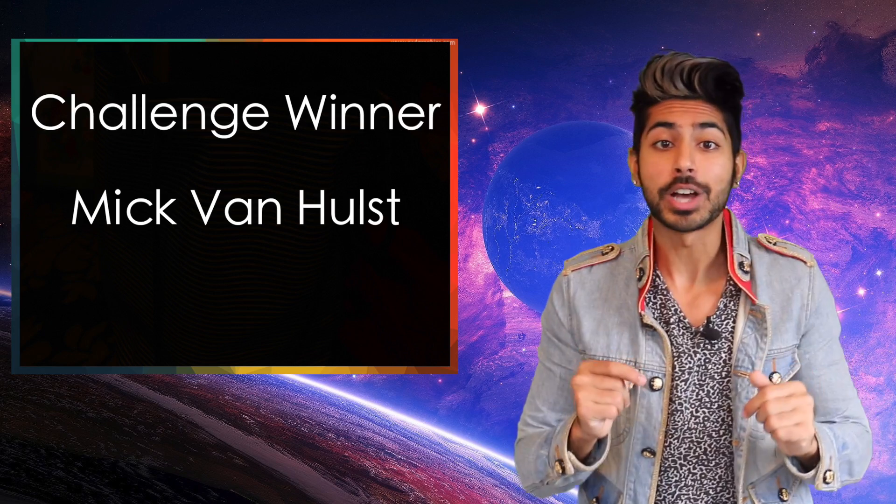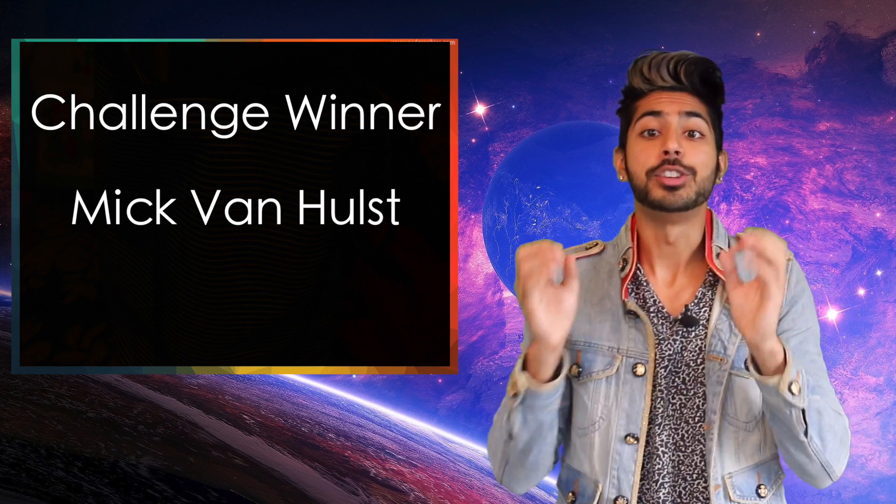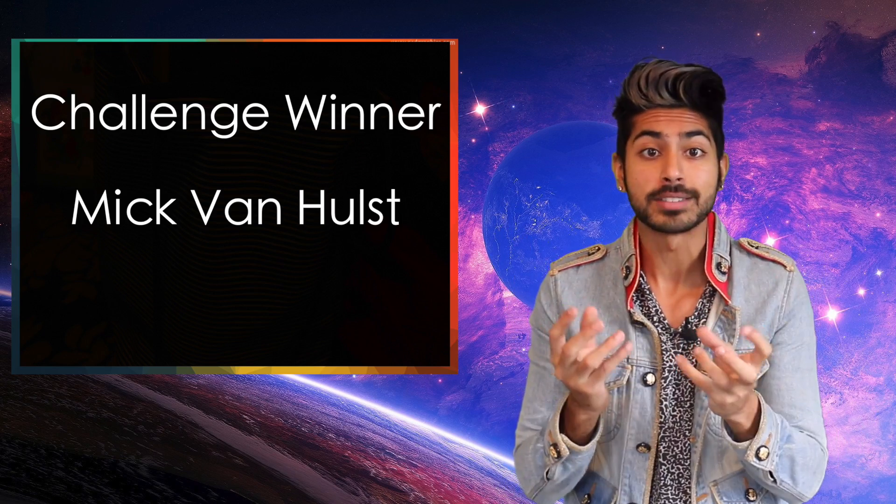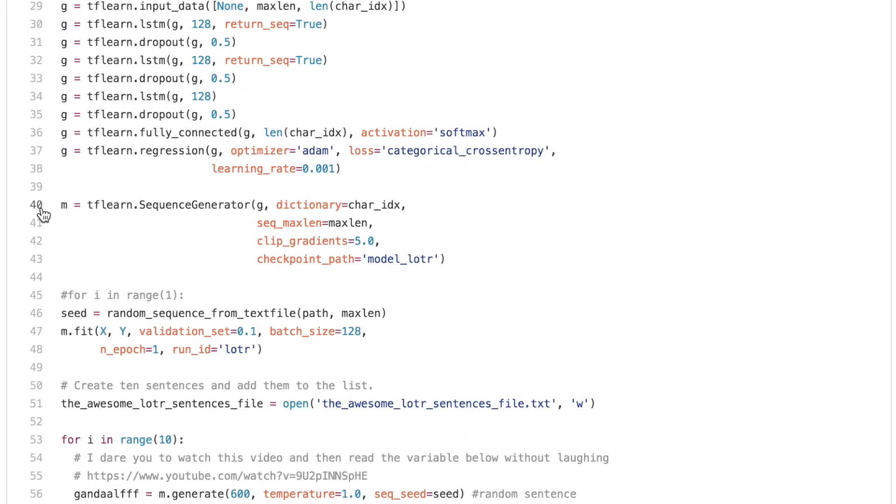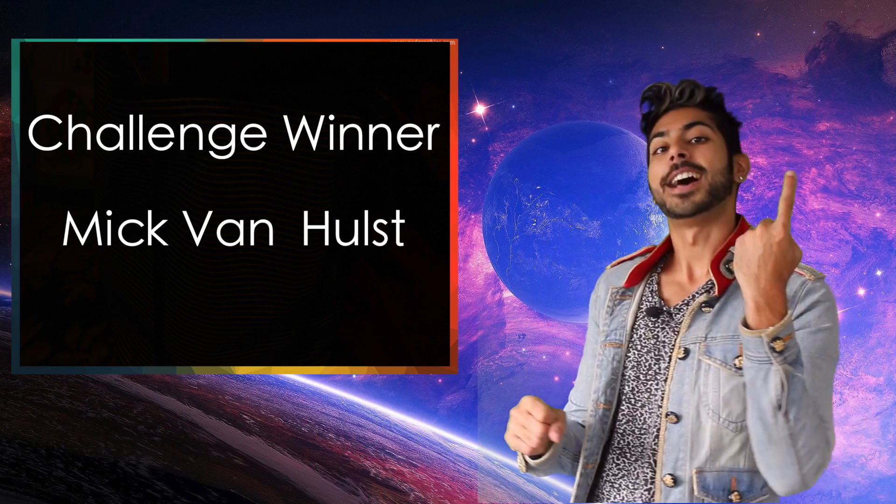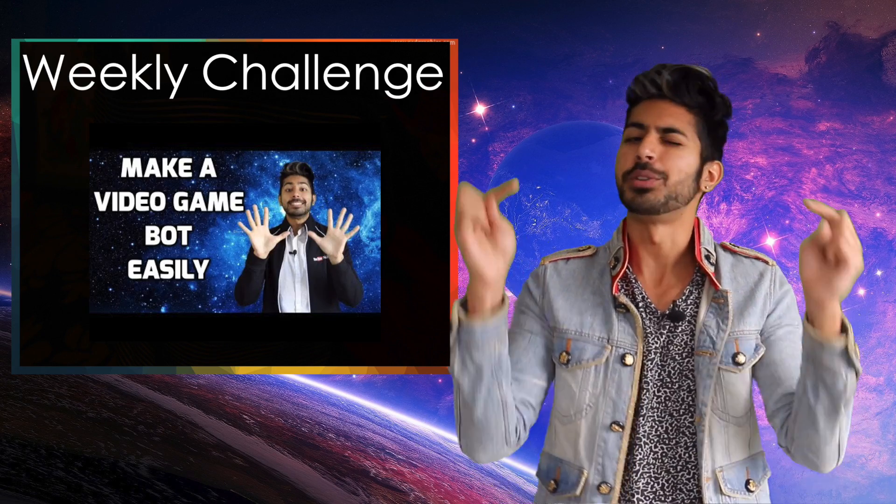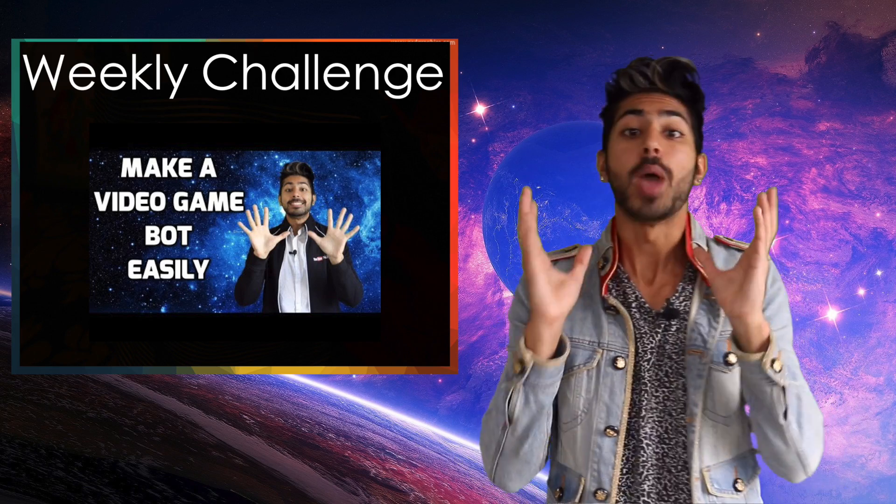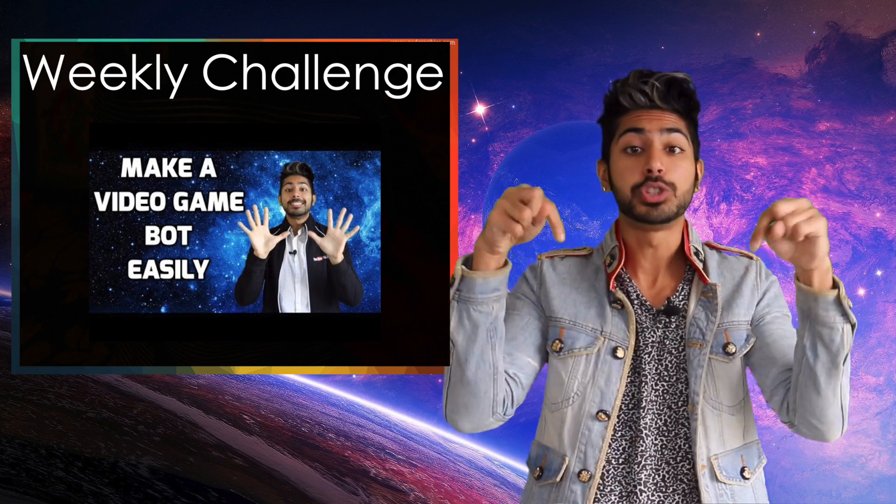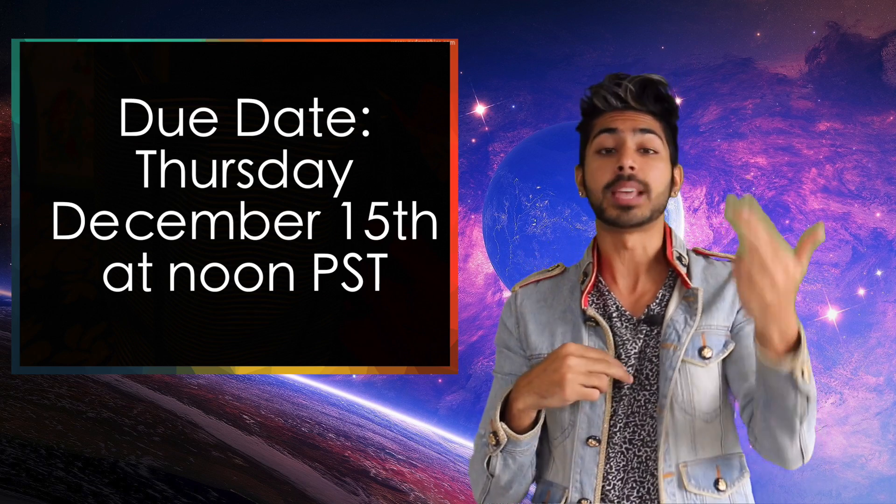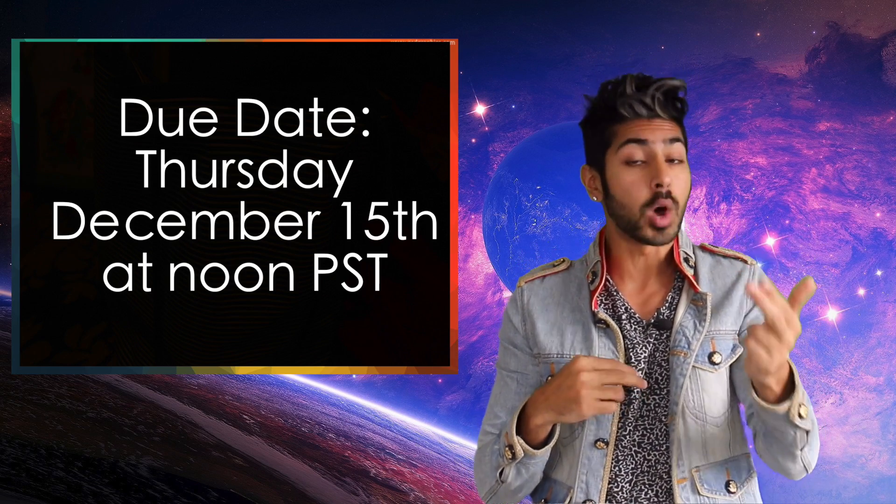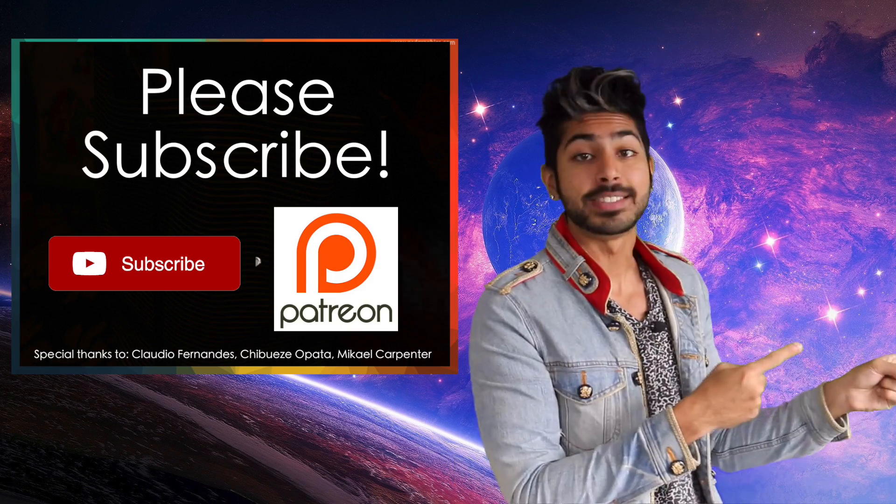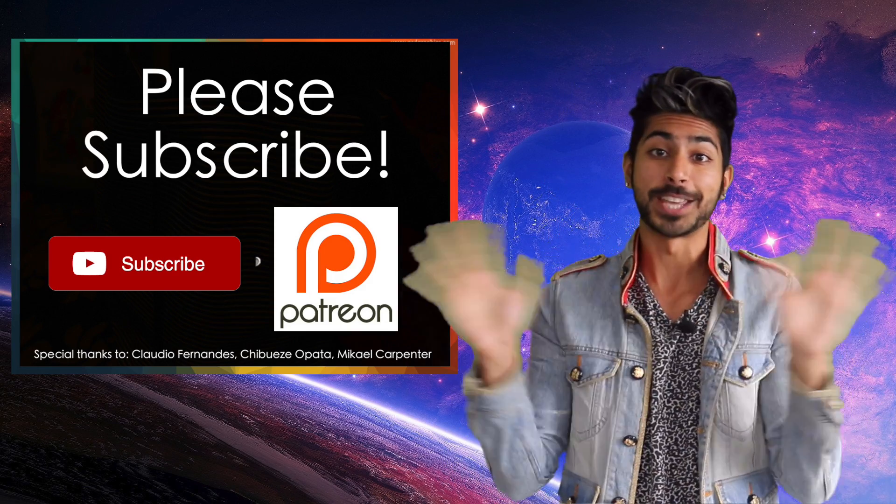The winner of the coding challenge from the last video is Mick Van Holst. The challenge was to generate text in the style of Lord of the Rings using TfLearn. Mick trained an LSTM network on the Gandalfish language, then had it output new Gandalfish. No new coding challenge for this video since the challenge from the Make a Video Game bot video is still running. If you haven't watched it yet, check out the link to it in the description, and the due date is Thursday December 15th at noon PST, which is one week from today. Please subscribe, and for now, I've gotta get tickets to ICLR next year, so thanks for watching.